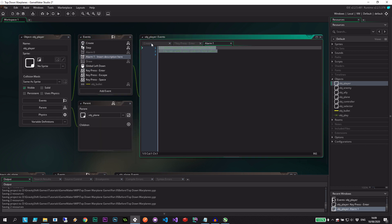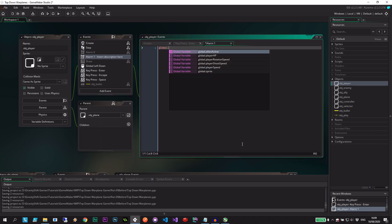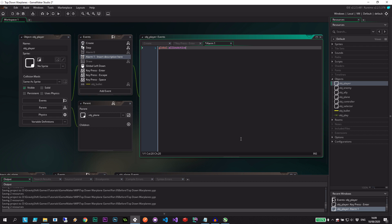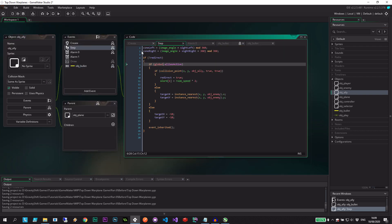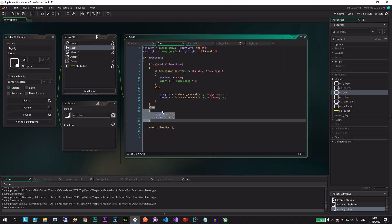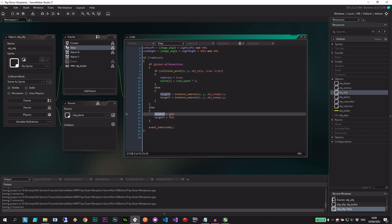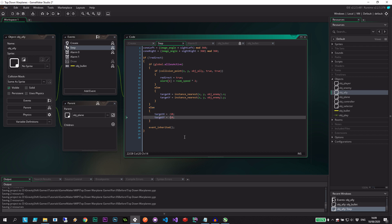In alarm one we just set global.allies_active equals false — very straightforward. Because of the ally's step code, they'll then disengage: target x goes off the map, target y goes off the map, and they'll fly away.